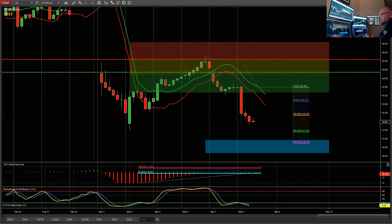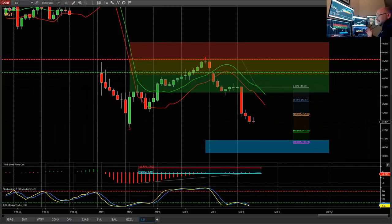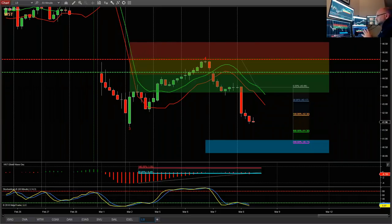Welcome to the March wave5trade.com webinar in support of the Alley Wave indicator suite for NinjaTrader, ThinkOrSwim, TradeStation, and now MultiCharts as well — great on all timeframes, stocks, forex, and futures. I'm going to go through some of the different platforms, stocks, forex, and futures across different timeframes.